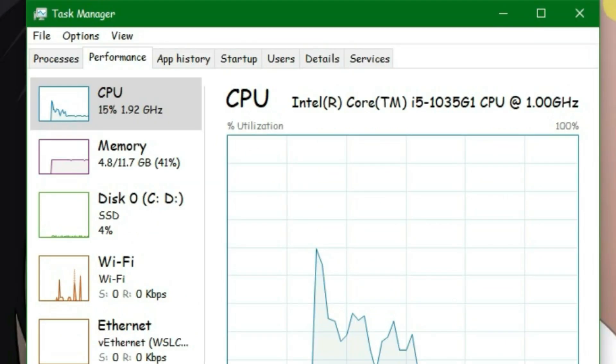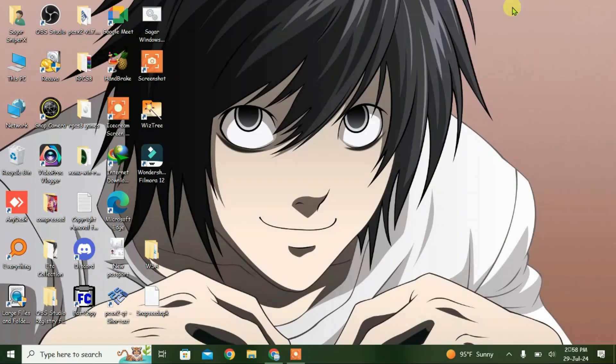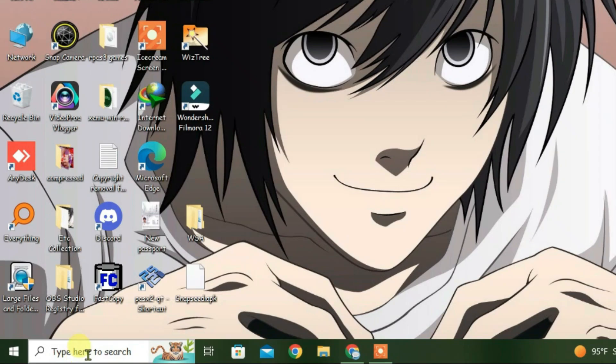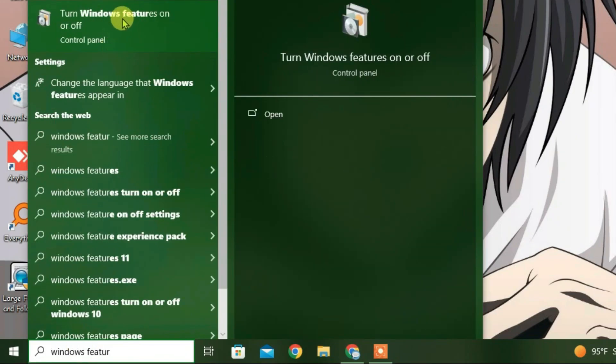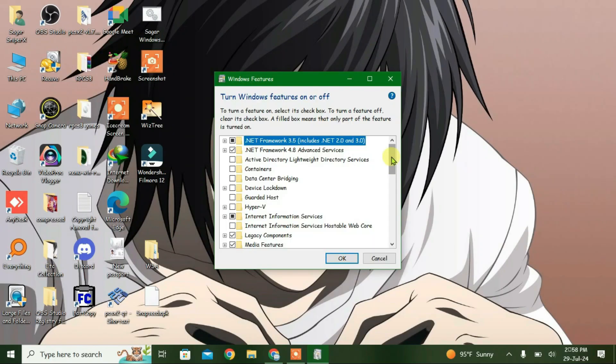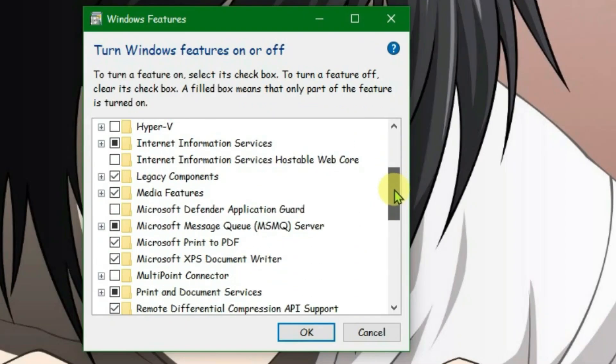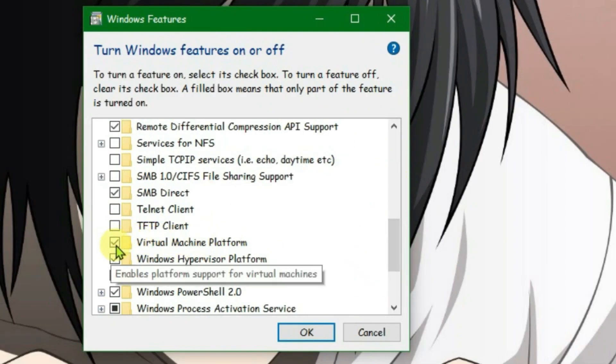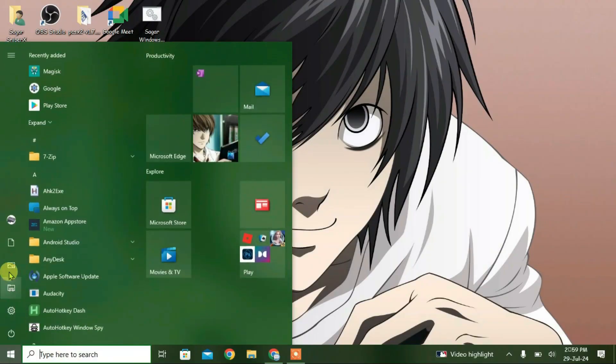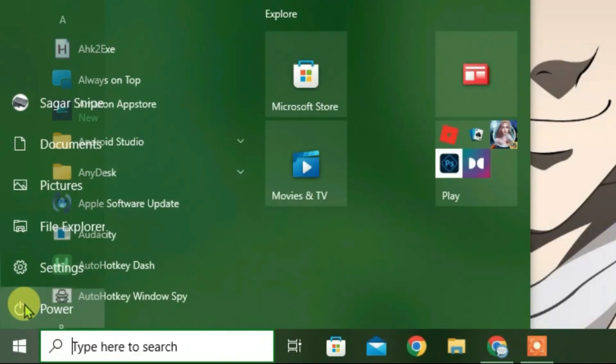Close this. Now the next thing that you're going to do is go to the search box and type in Windows features. Go to Turn Windows features on and off. We're going to find an option here, Virtual Machine Platform, and you're going to make sure that is ticked here and click on OK. And then what you're going to do is just restart your PC. I have already done that so let's proceed further.